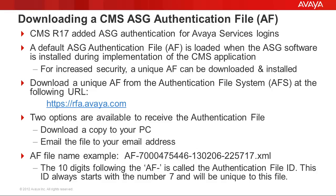Only the Avaya Services logins used for maintenance are affected. When the new ASG software is installed on the CMS during implementation, a default authentication file is loaded so that the services logins will have ASG authentication immediately.